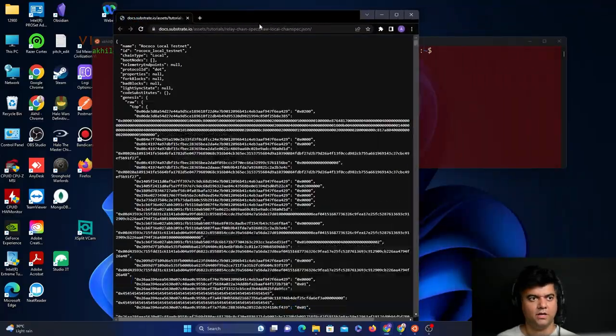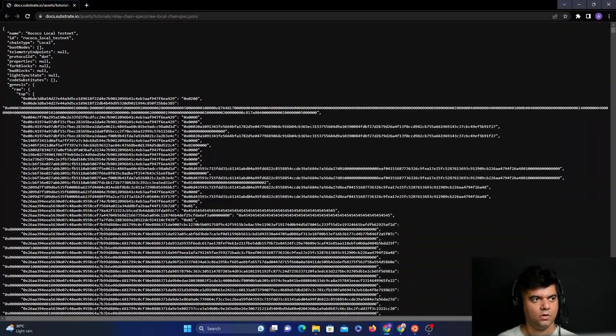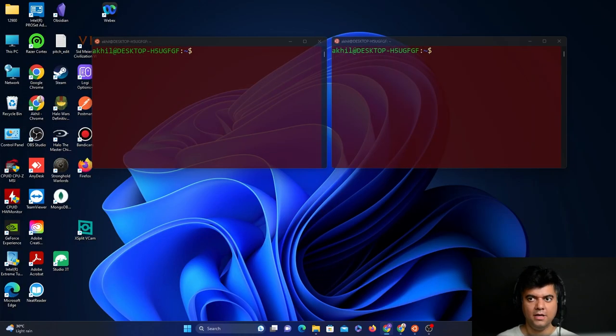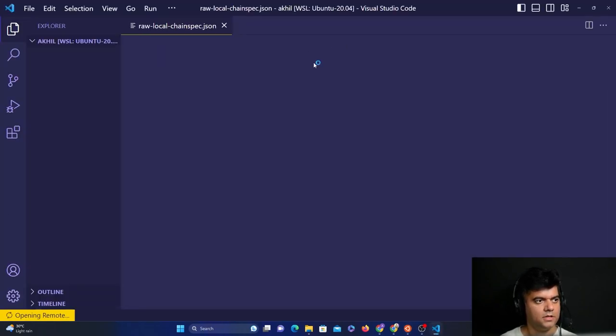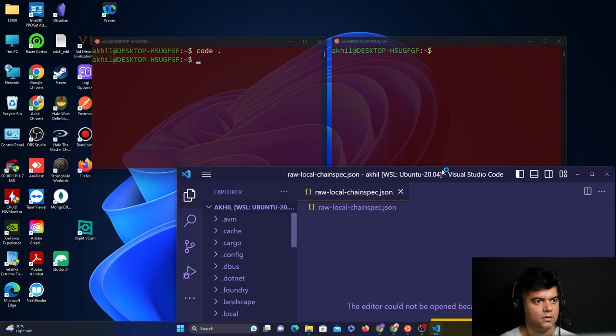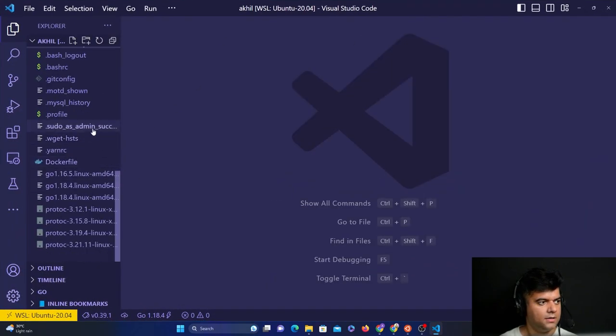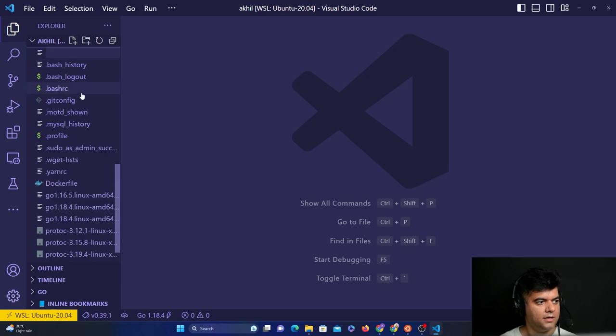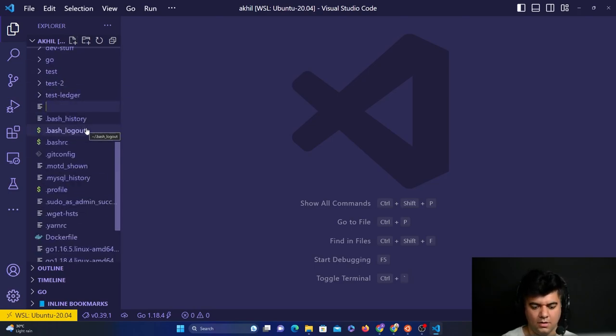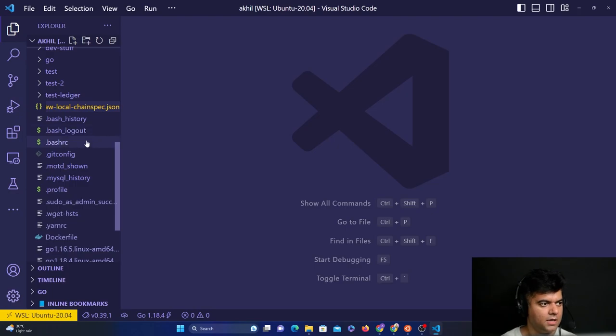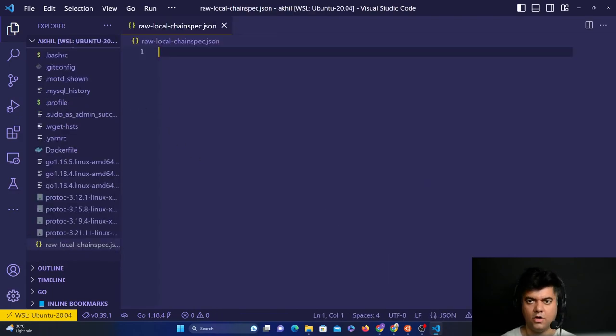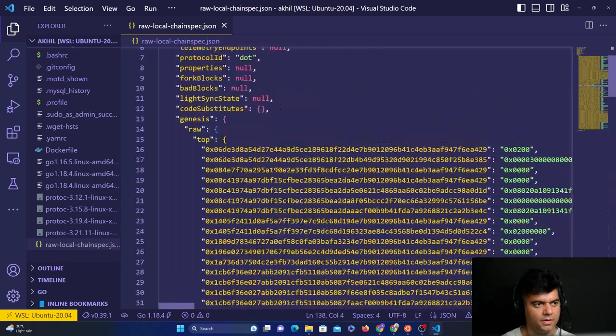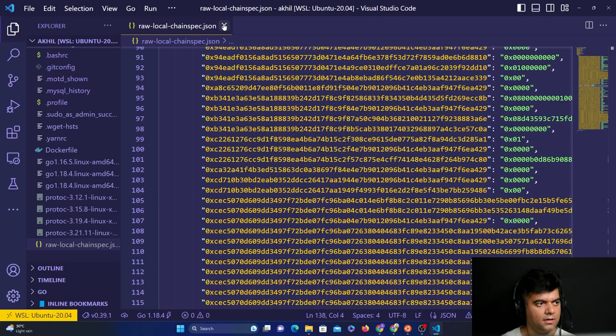What we'll do is find a raw local chainspec.json file on the internet and copy and paste the contents into our own computer. I'm opening up my code editor at the root and creating a new file called raw local chainspec.json. Make sure you get the name right. This file is where you will copy and paste all the contents we find on the internet. We'll copy and paste the contents and close it off.